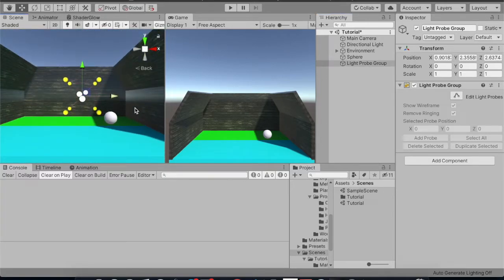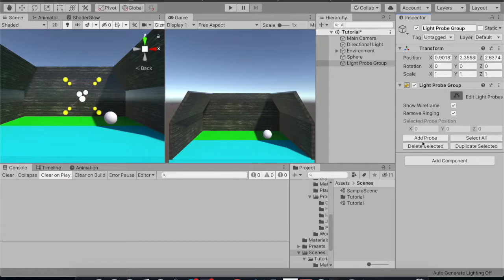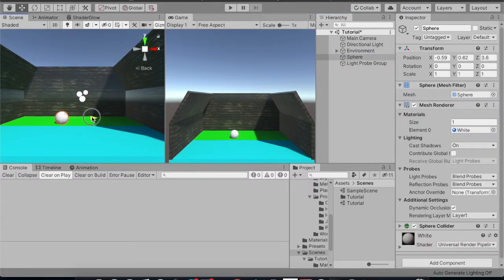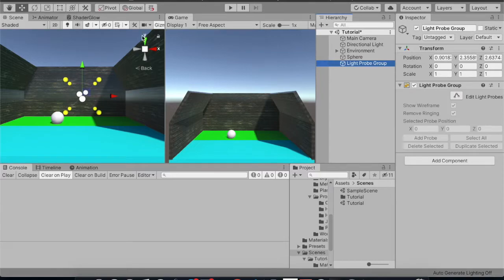You can always select the light probe group with the help of this button — hit on it and you can select all. With 'Add Probe' you can add probes. First, let me move this sphere out of the way, then let me select the probe group.